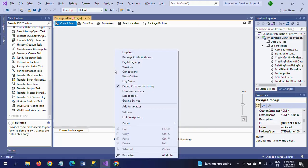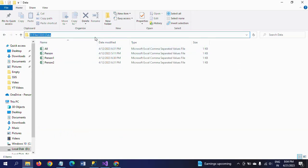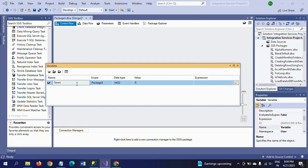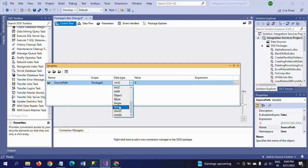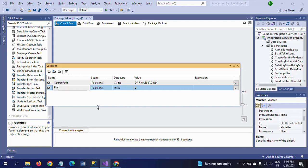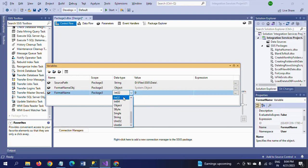First of all I am creating three variables. The first is a source path variable - I want to load all three text files into this path, so I am taking this path address and pasting it in the value. The second variable is format_name_obj with an Object data type. The third variable is format_name, which will hold the three format values: T20, Test, and ODI.